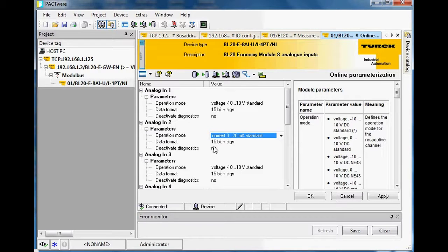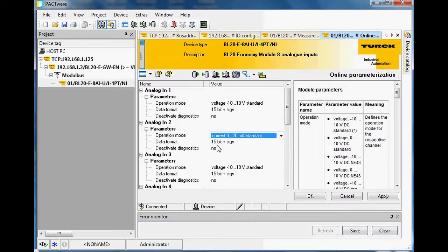I'm going to leave this one set to 0–20 milliamps. I also want to point out that the data format is 15-bit, so it's going to go from 0 to 32,767 over the span of that 0 to 20 milliamp value.